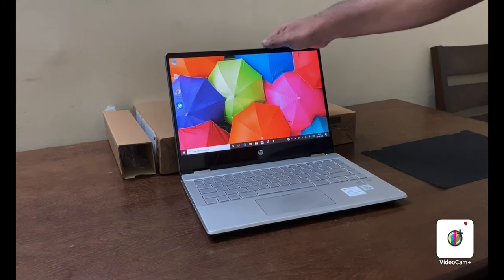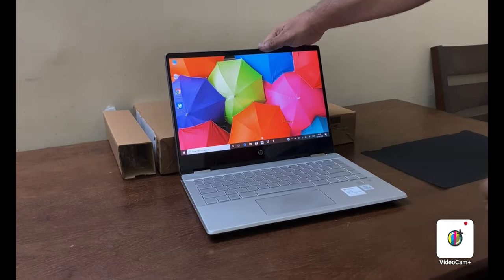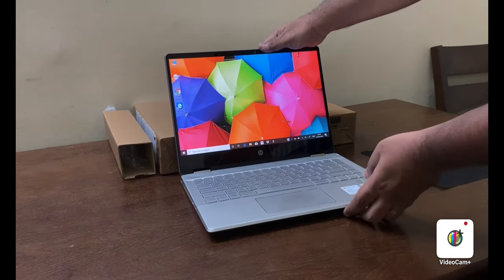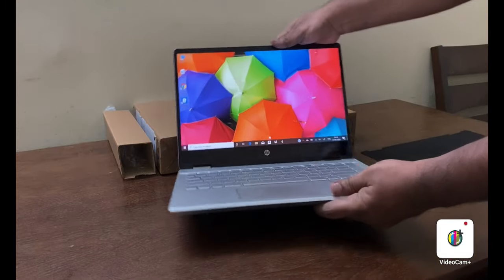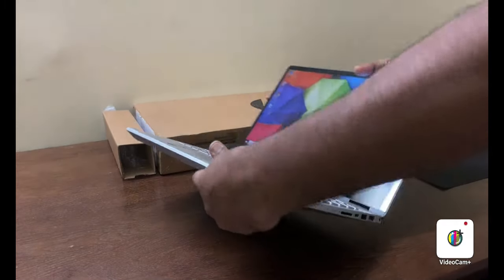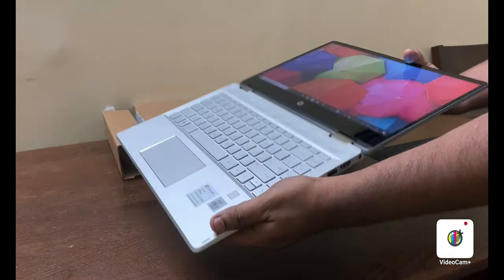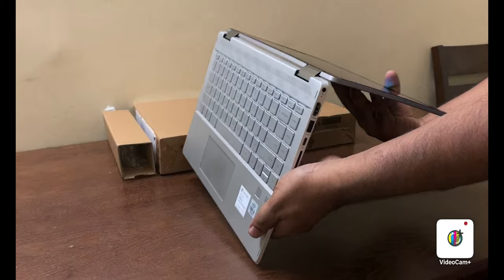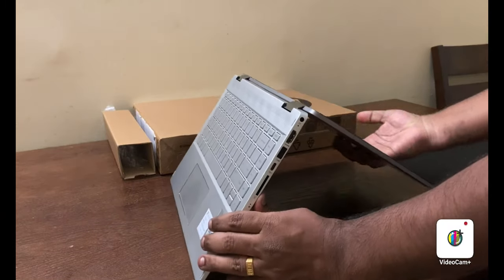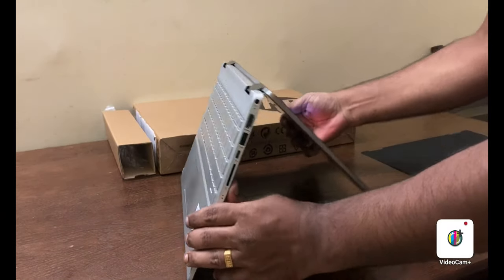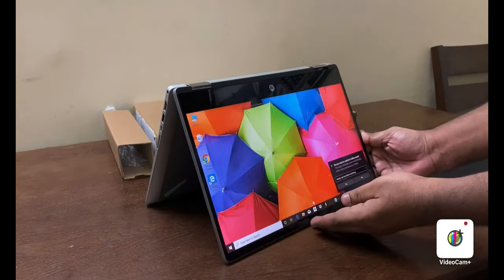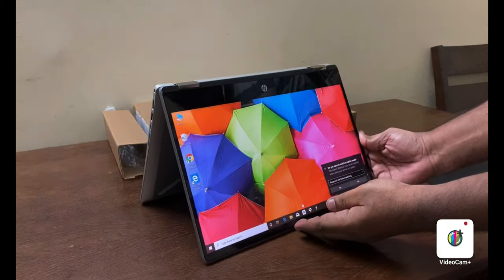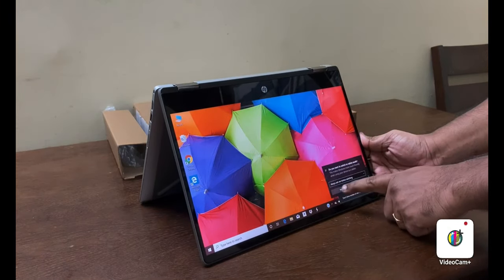Since it is convertible, we can use it in computer or tablet mode. We will get a pop-up to enable the tablet mode.